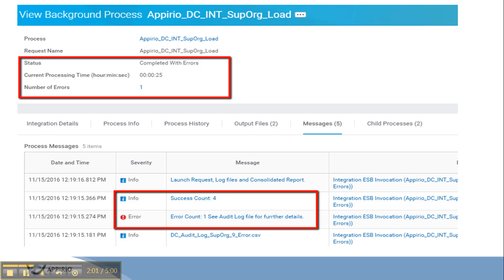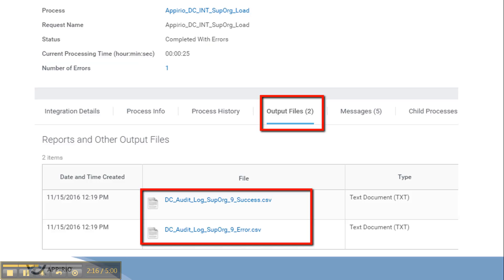After clicking on ok, background process page will appear showing the status of the integration. When the status is completed or completed with errors or failed, this indicates that the integration has completed its processing. Look under the message tab and check for the number of success and error count.